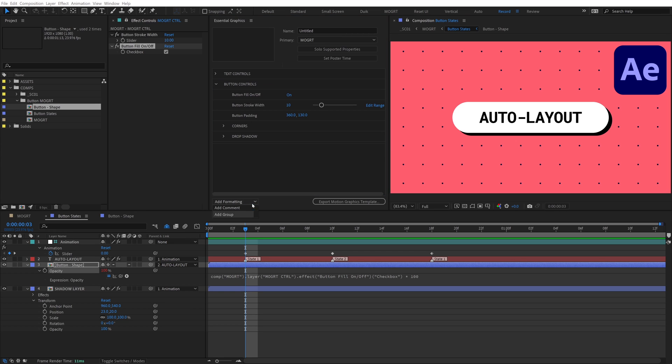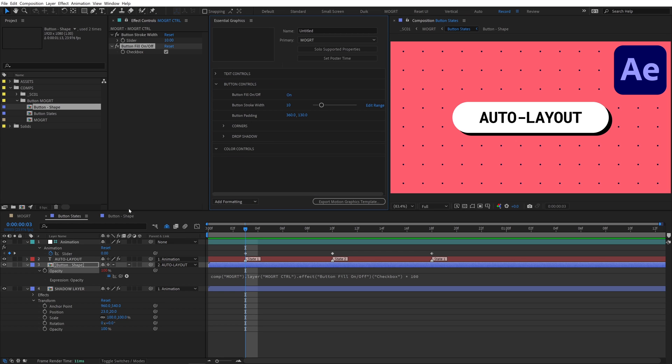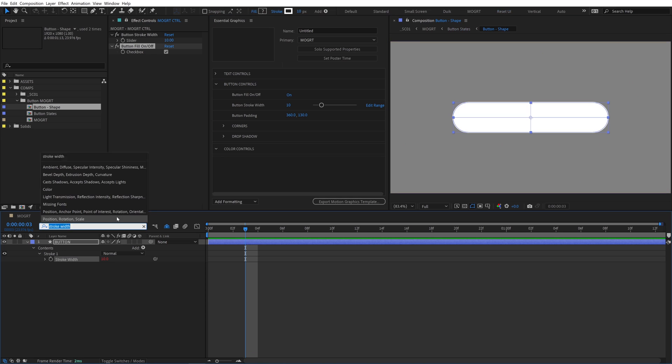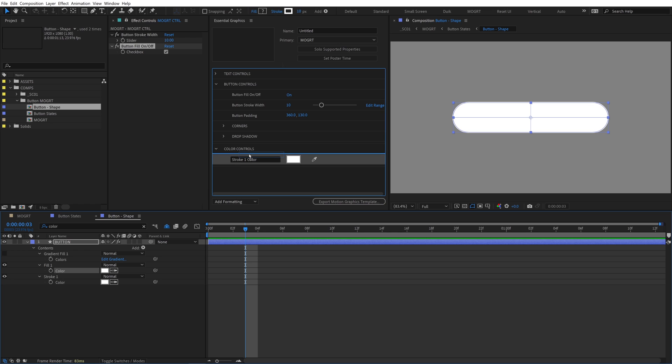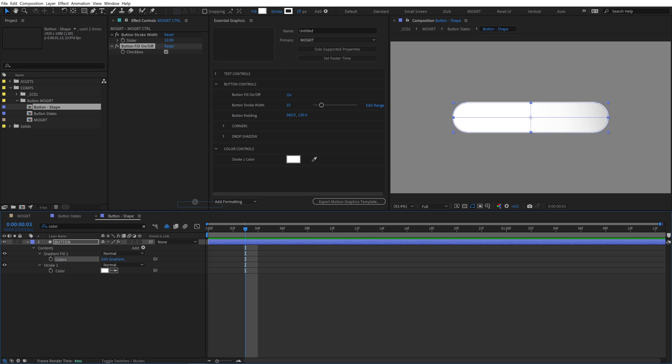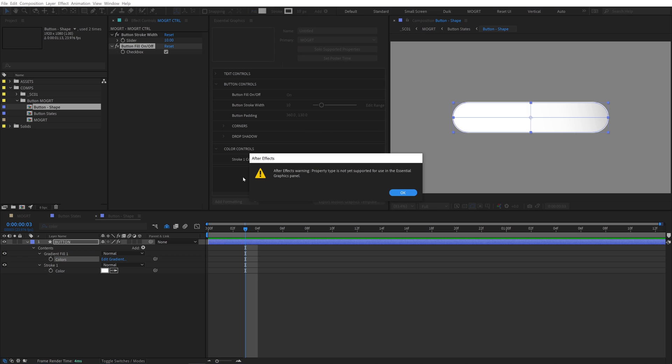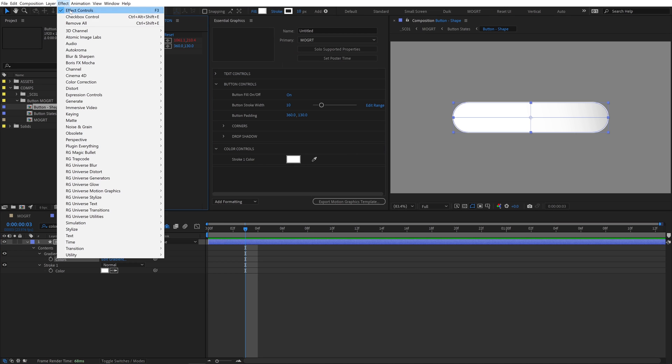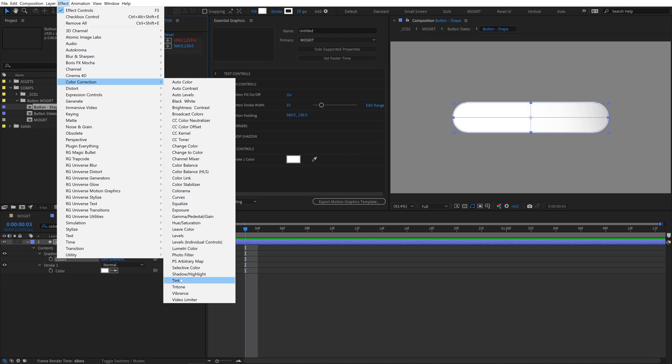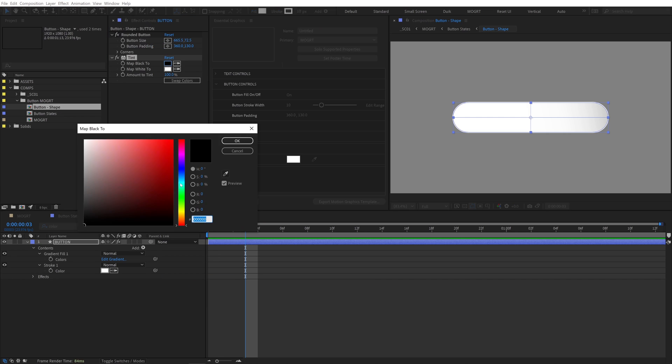Let's add colors. Create a color controls group. Go back to the button shape comp, search color, and directly drop the stroke color into the EGP. With a regular fill, we can do the same thing. However, to use a gradient fill, it's not that easy. We can't add the colors of a shape layer's gradient fill to the EGP, so we'll use a tint effect. Go to effects, color correction, tint, and add that to the button.